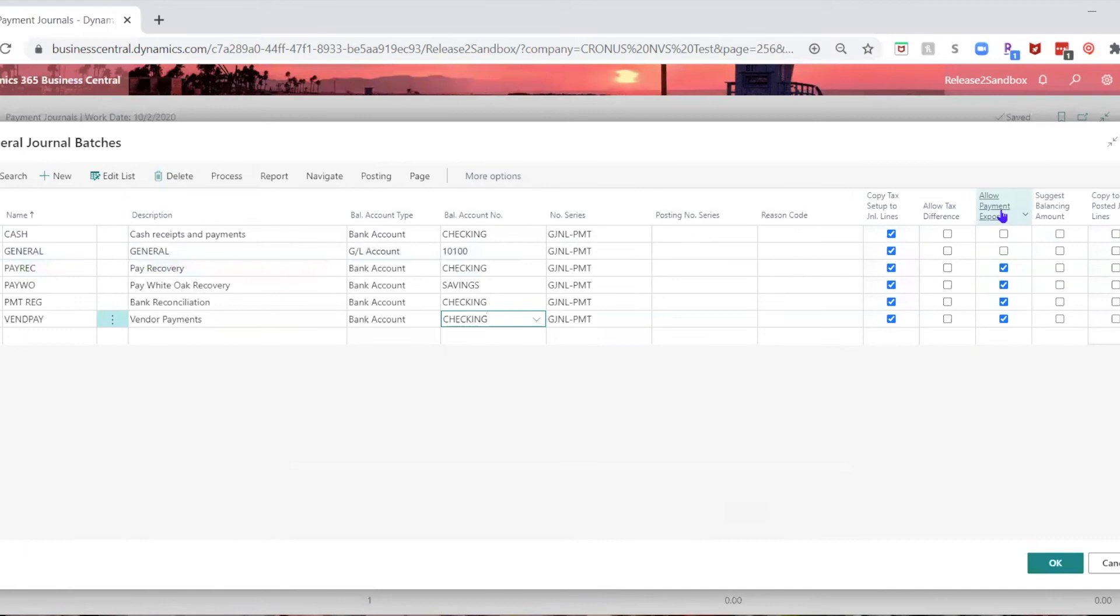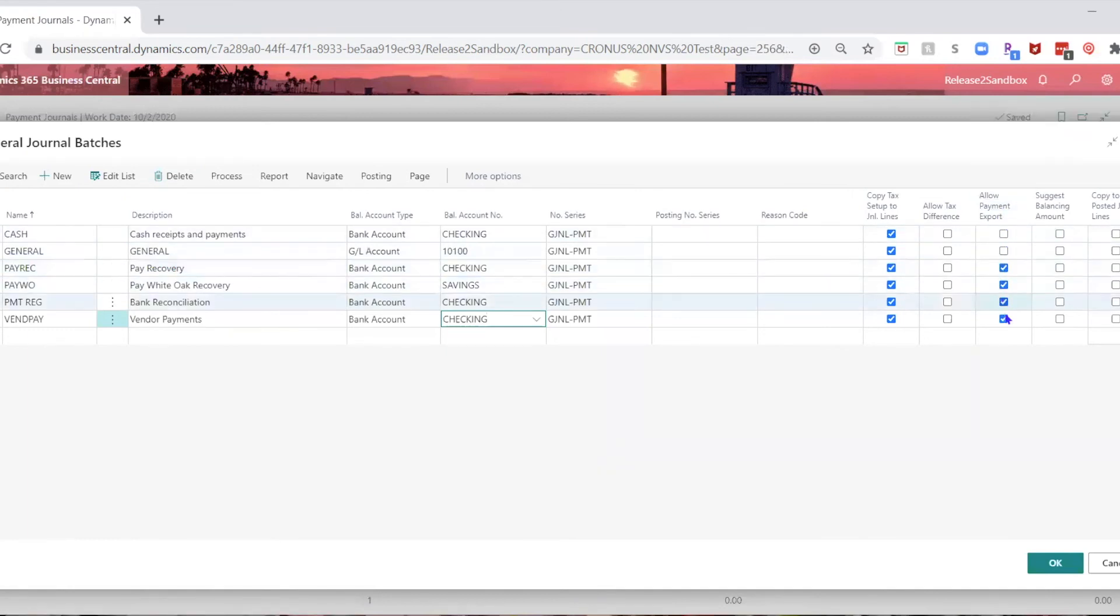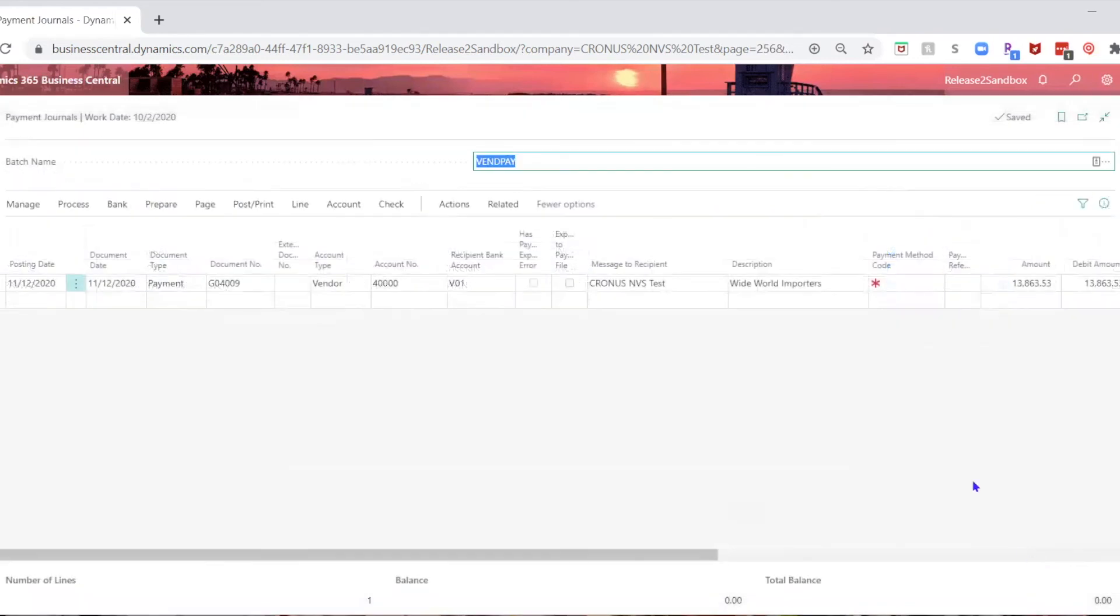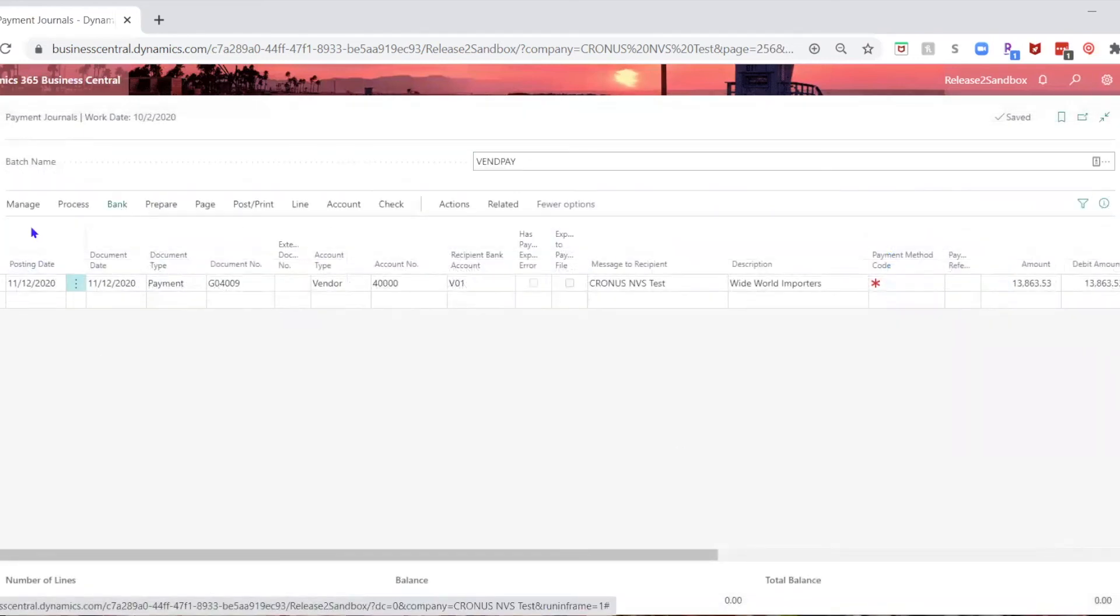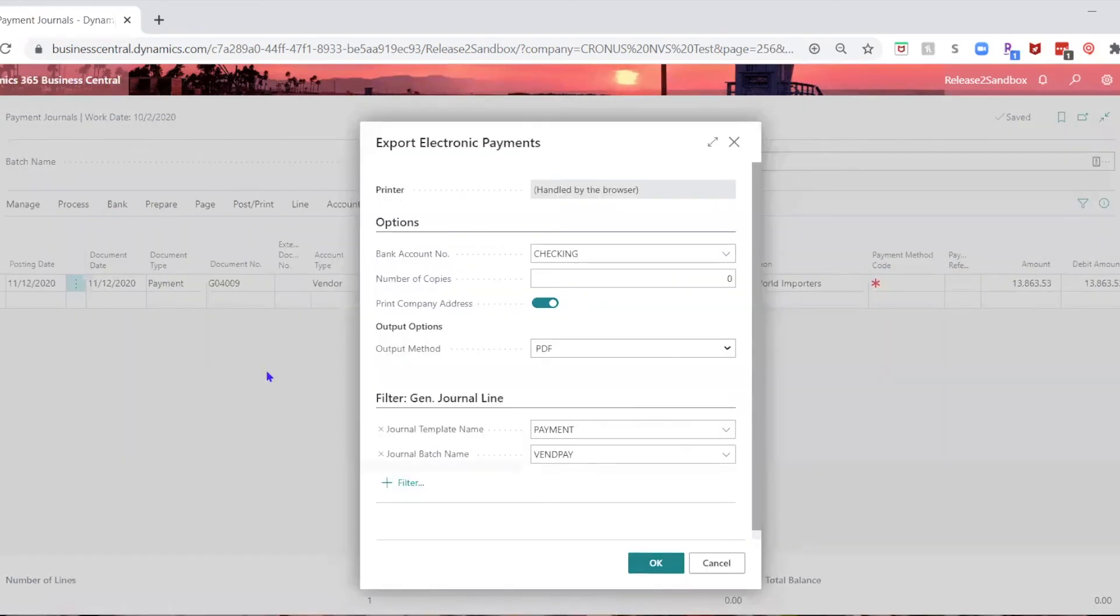and by the way, check and make sure that allow payment export is also checked. When I click OK now, and I go to bank and export, I get my export electronic payments,